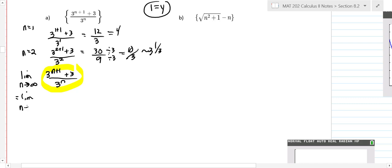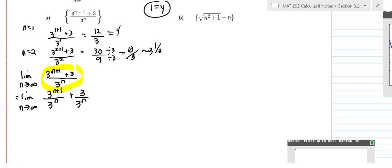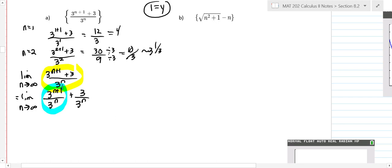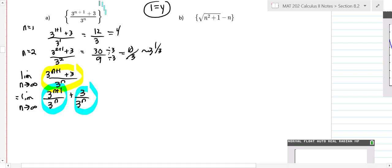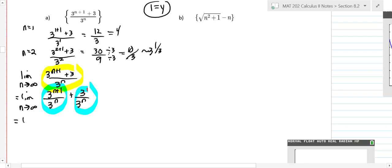Let's split it into three to the n plus one over three to the n, plus three over three to the n. When you have a fraction with the same base, you subtract the exponents. So n plus one minus n gives three to the first. That's the limit as n goes to infinity of three to the first.